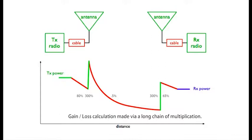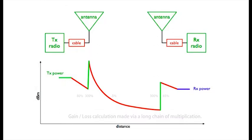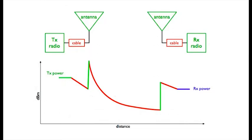Enter the dB, the decibel. Deci meaning a tenth, and Bell after the American scientist. I know that it's not helpful to say that dB is just a ratio, and I know it's even less useful to say that it's also expressed as a logarithm. But stick with this.